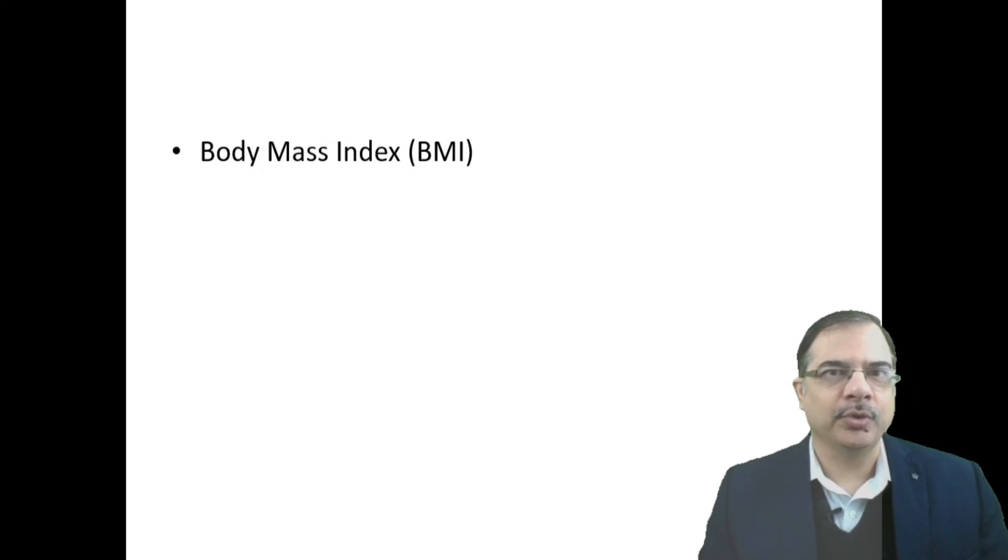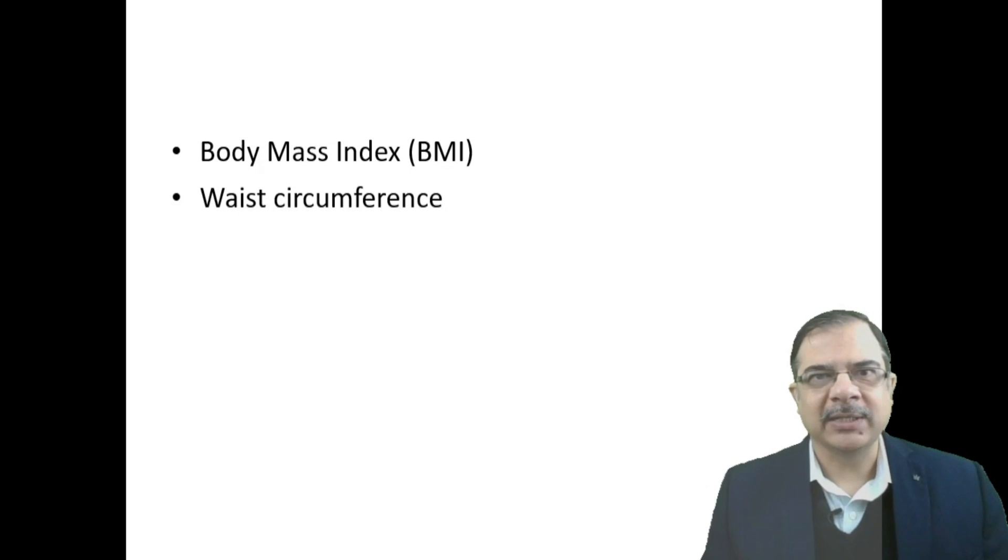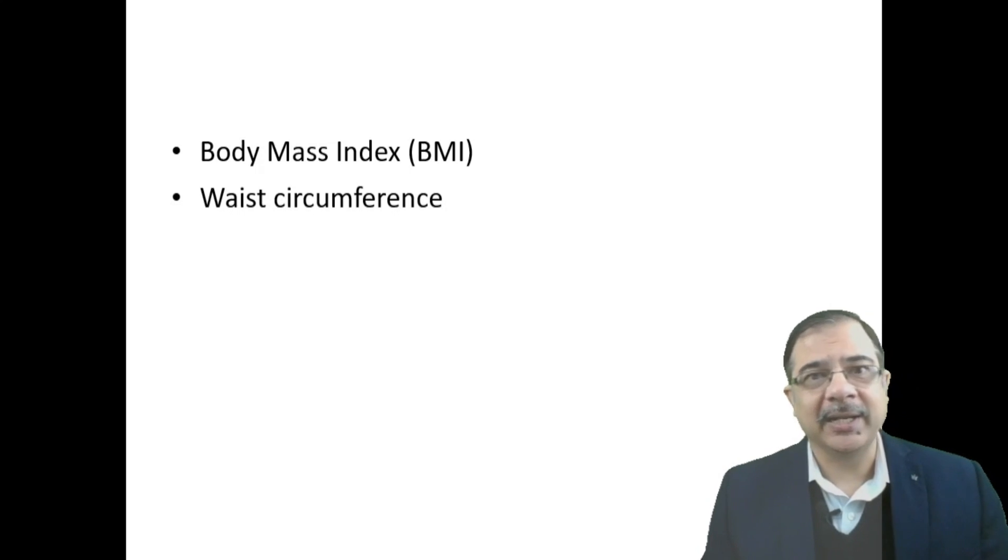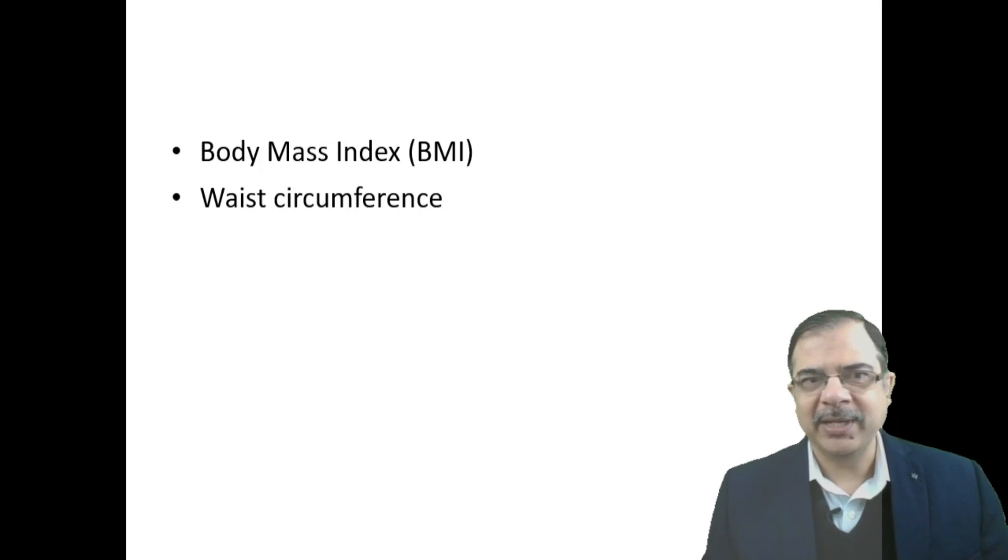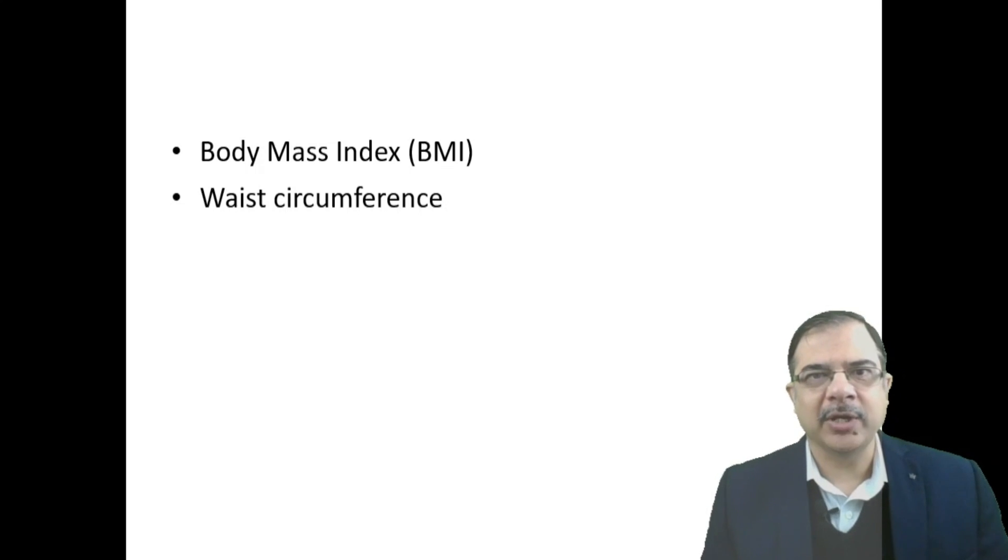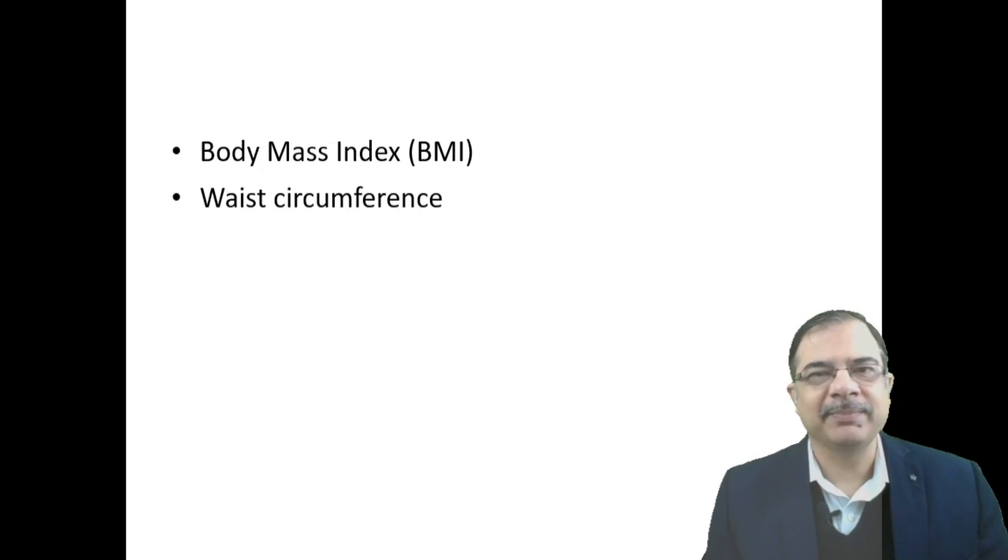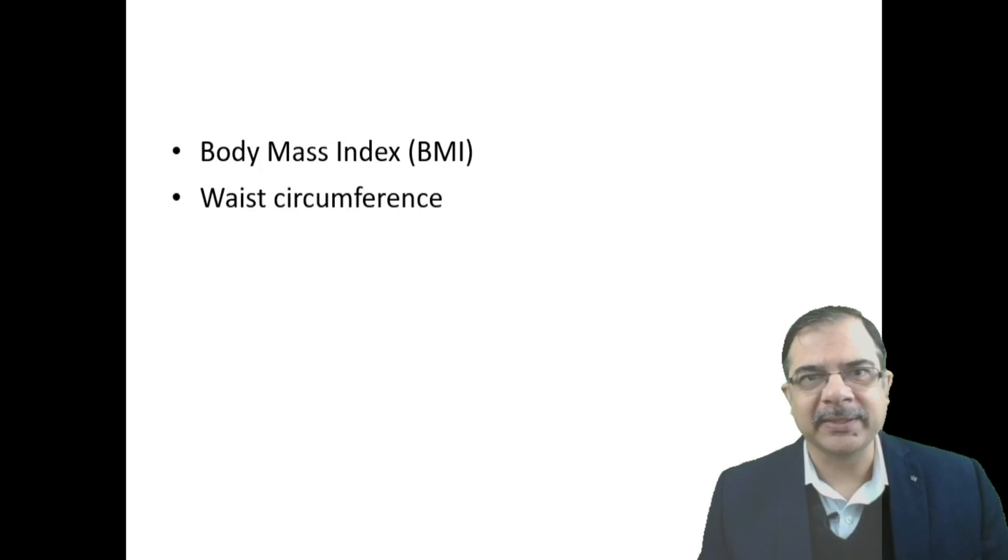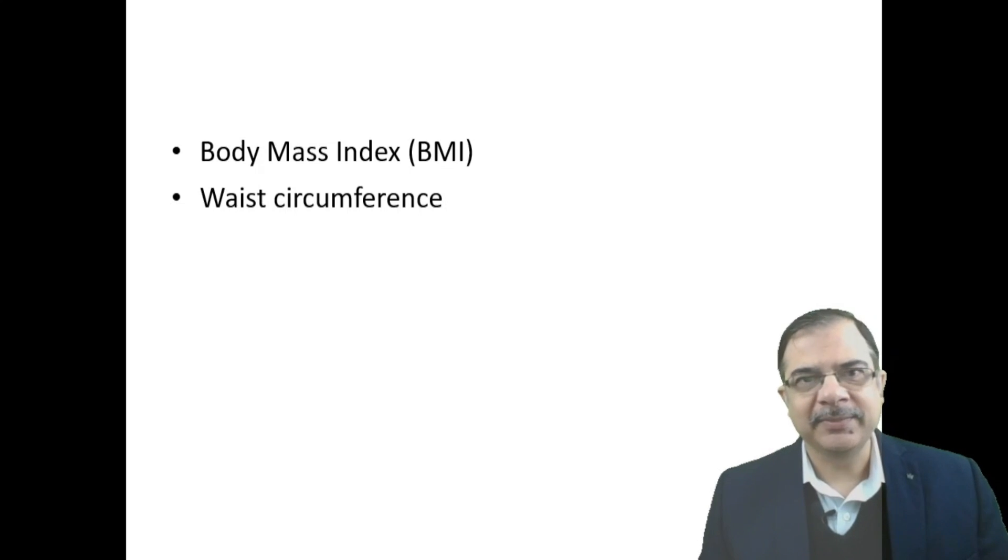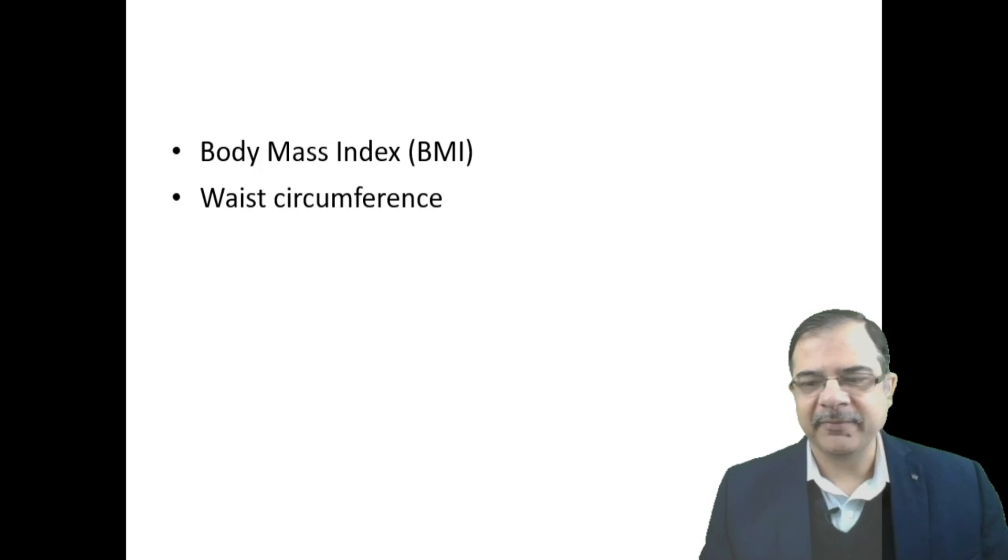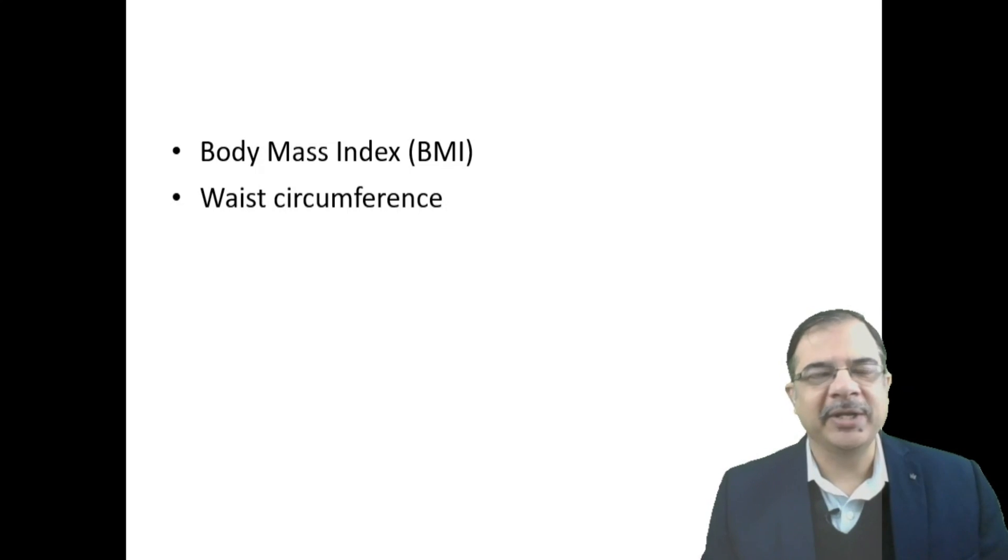There is a problem with BMI: if a patient has more muscle mass but less fat, BMI can still be high. So we measure waist circumference because if it's truncal obesity with fat deposited in the abdomen, that is bad fat. Waist circumference is measured midway between the lower costal margin and the iliac crest with a simple measuring tape in centimeters.